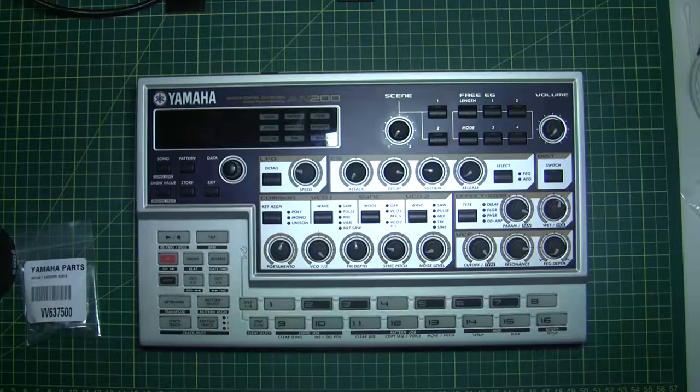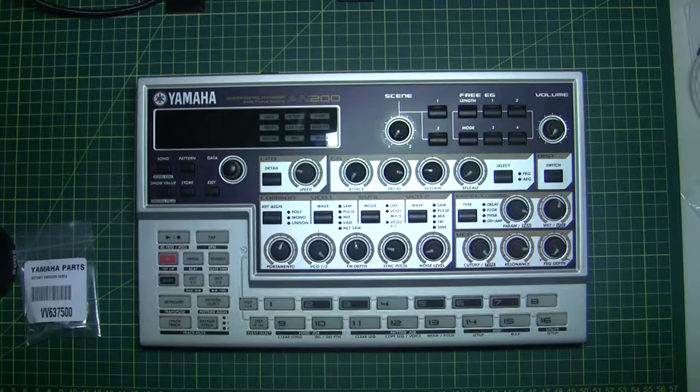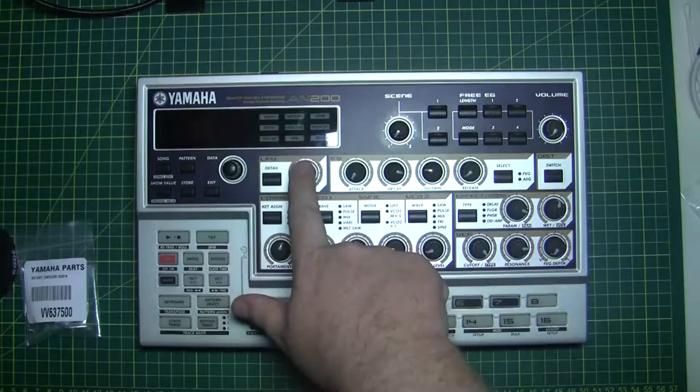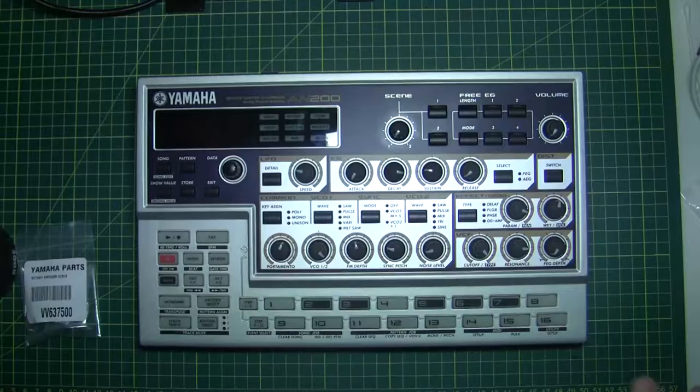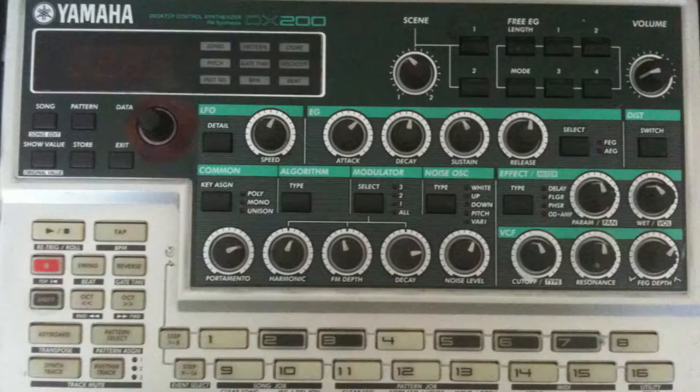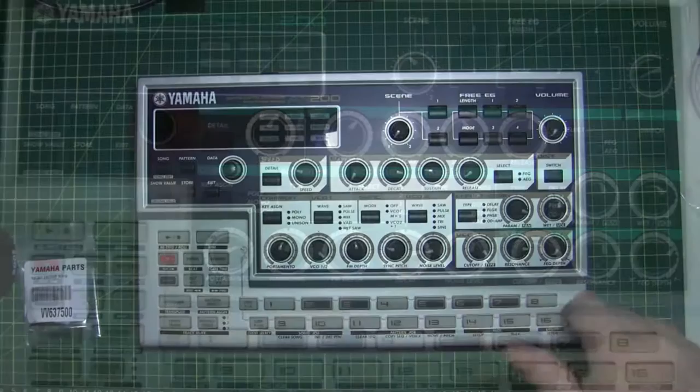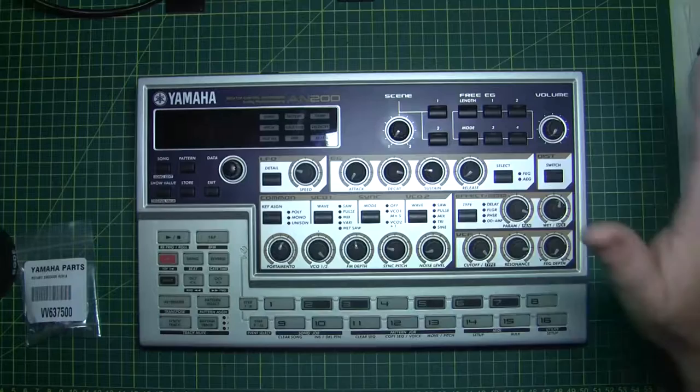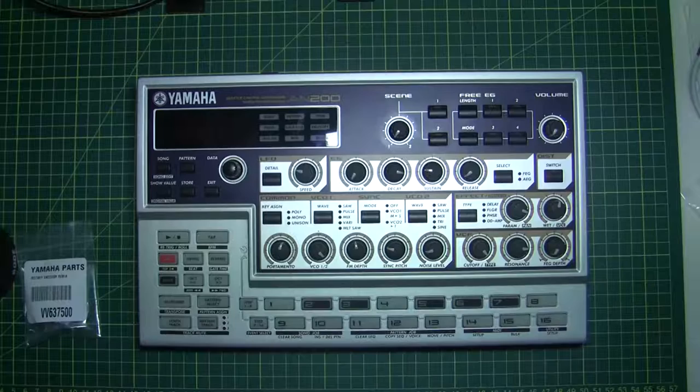However, this video is not about the features of this and what it can do. It's going to be more about the repair. I believe it is actually quite a common problem and this might actually be quite useful for those who own the little sister version of this, which is the DX200. Pretty much exactly the same - the layout is the same, buttons, everything, except just the text. Inside under the hood, the DX200 has a PLG150-DX card and it emulates the old DX7 FM synths.